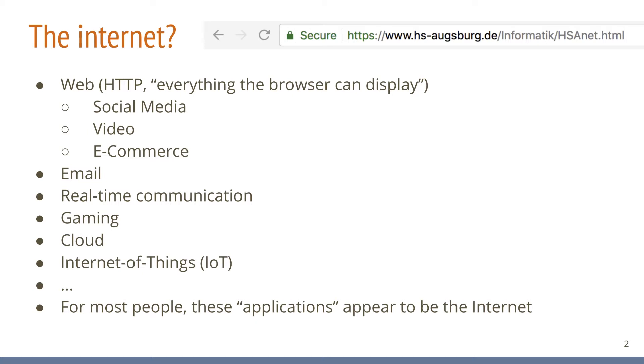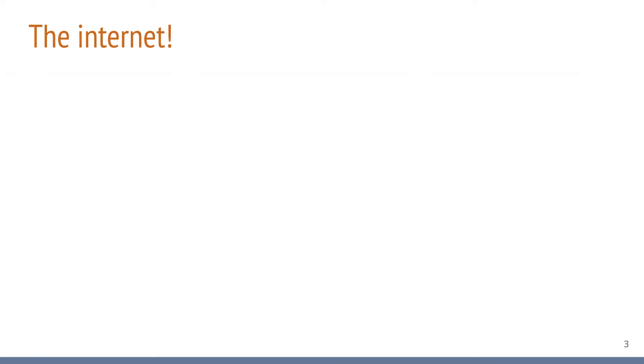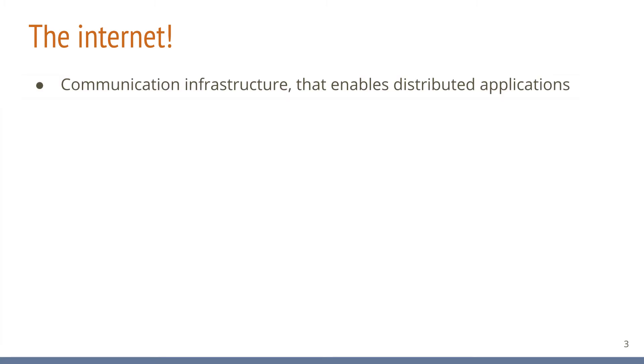But is it? Well, no, it is not. The Internet is not a collection of applications. It is something much more fundamental. The Internet enables all of these applications. It is the communication infrastructure that allows application developers to access a global network that connects billions of devices.